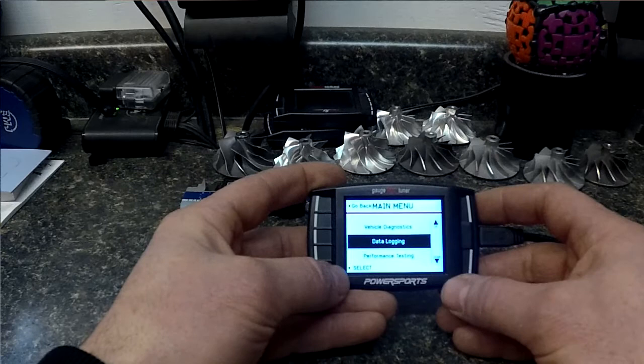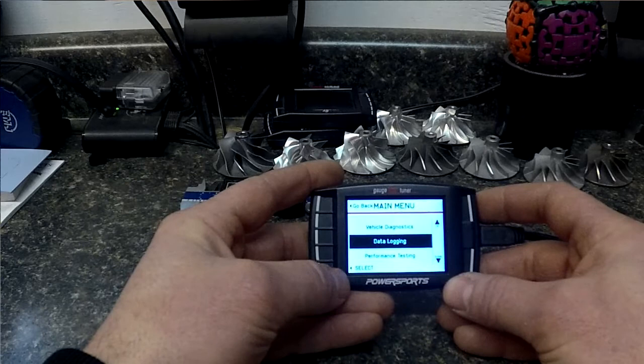Today the first thing we're going to talk about is data logging, then I'm going to show you how to update the device and I'm also going to show you how to change vehicle.